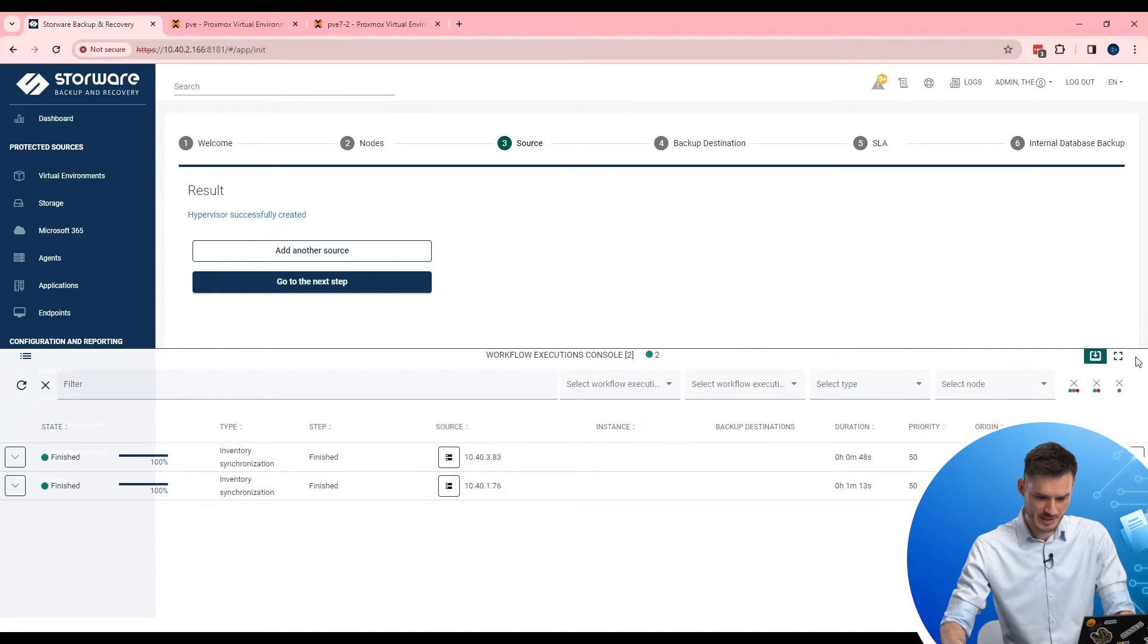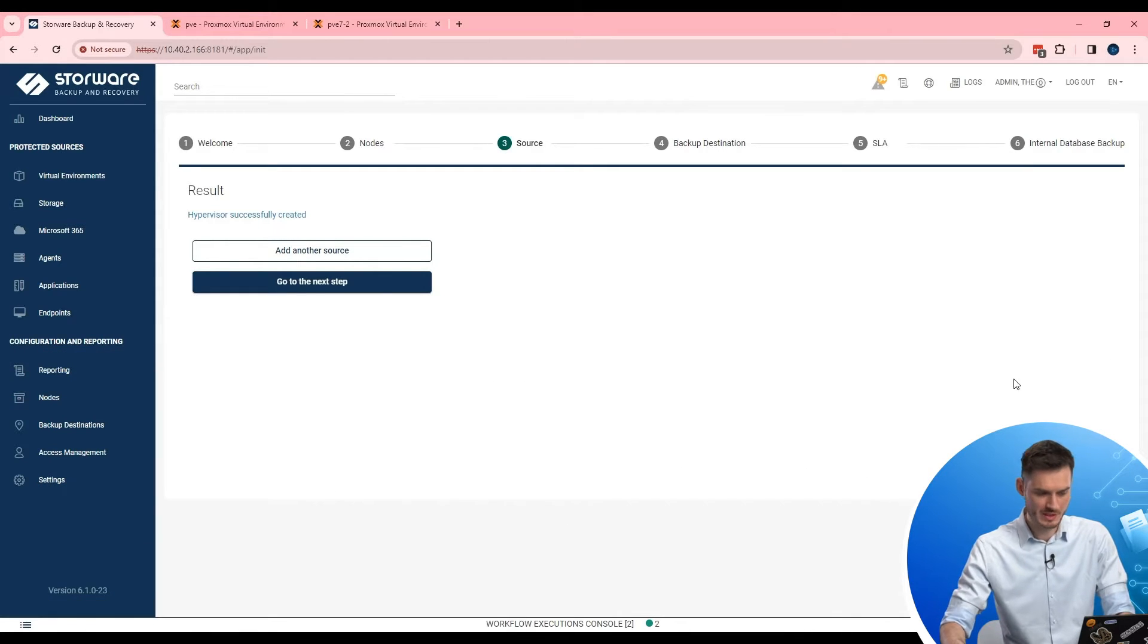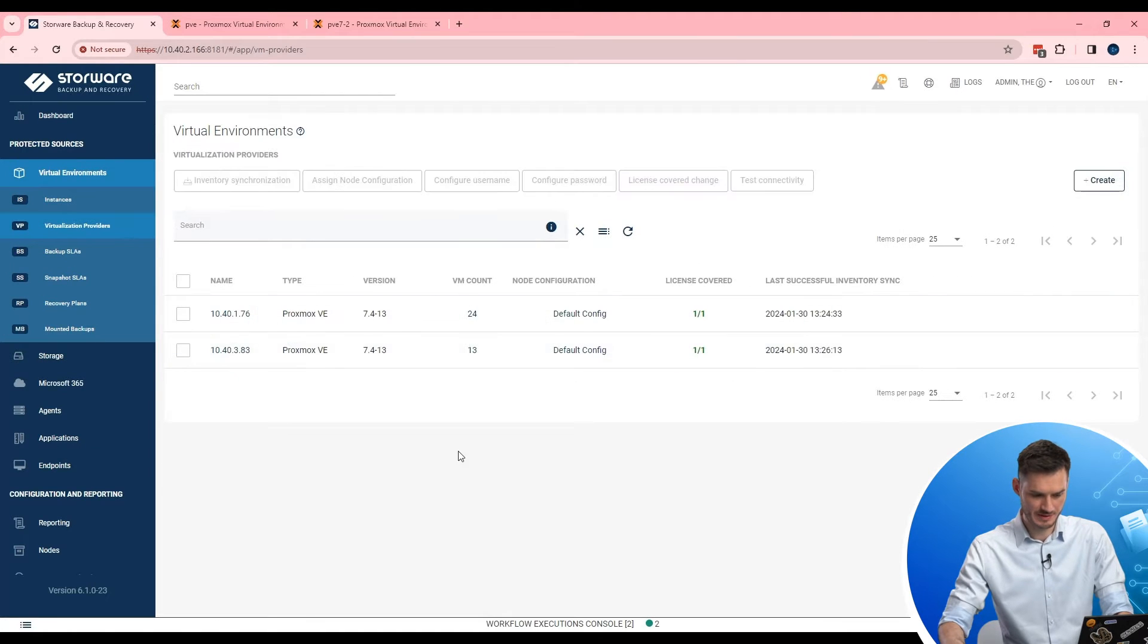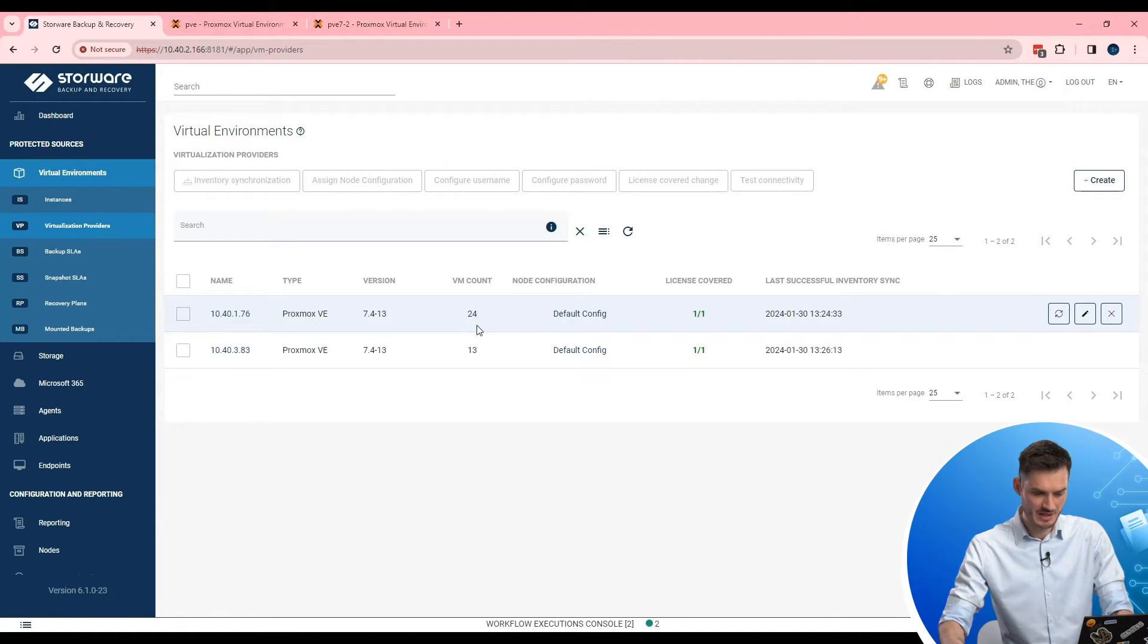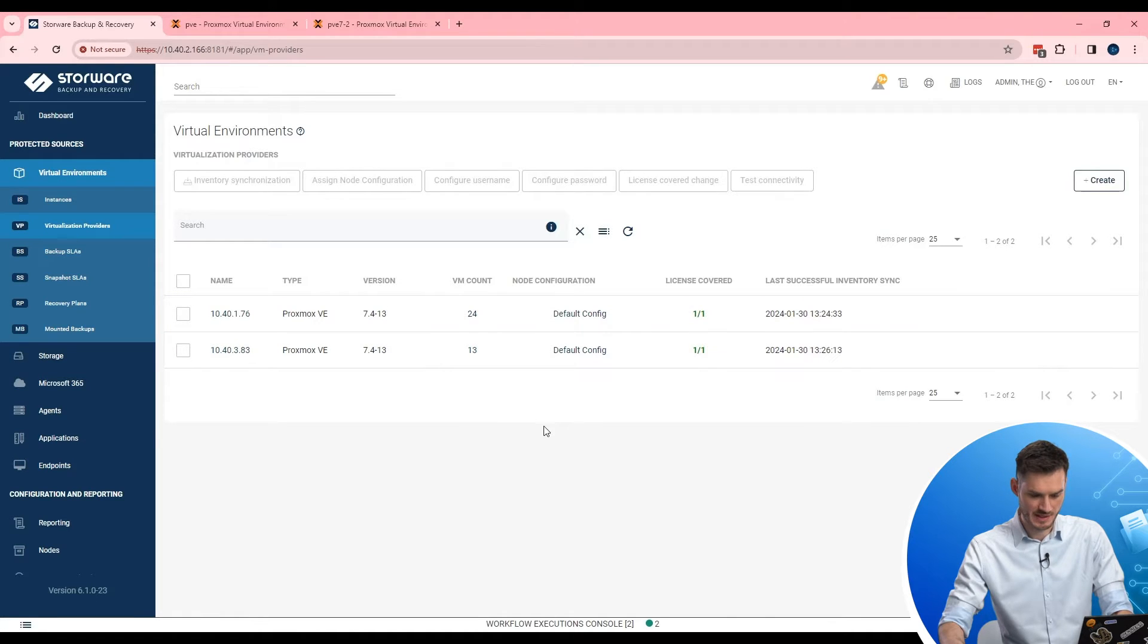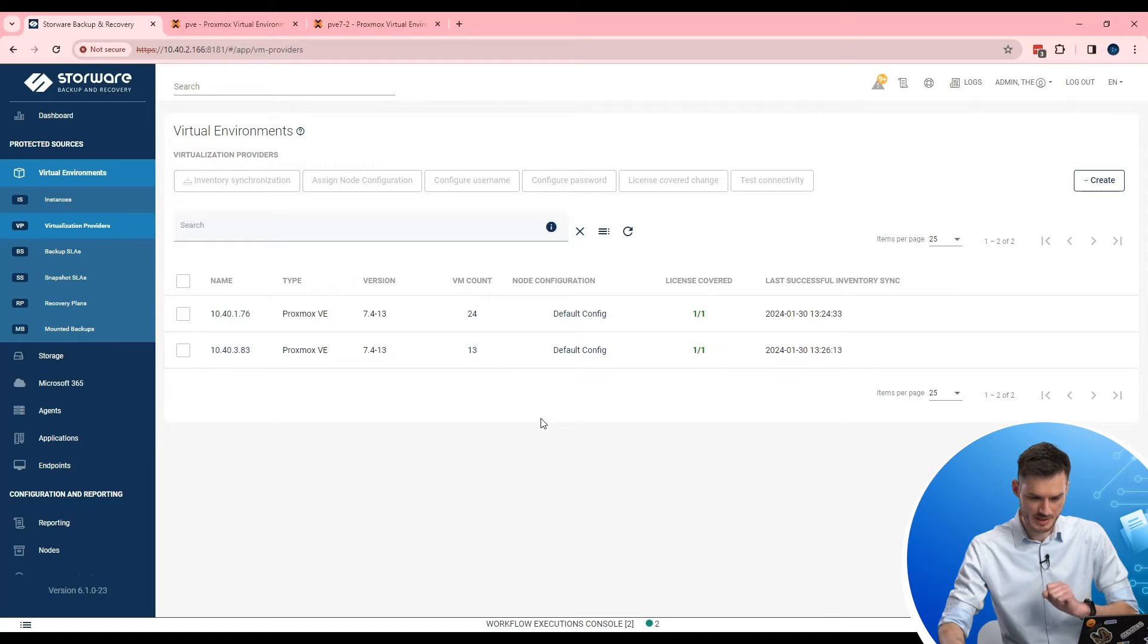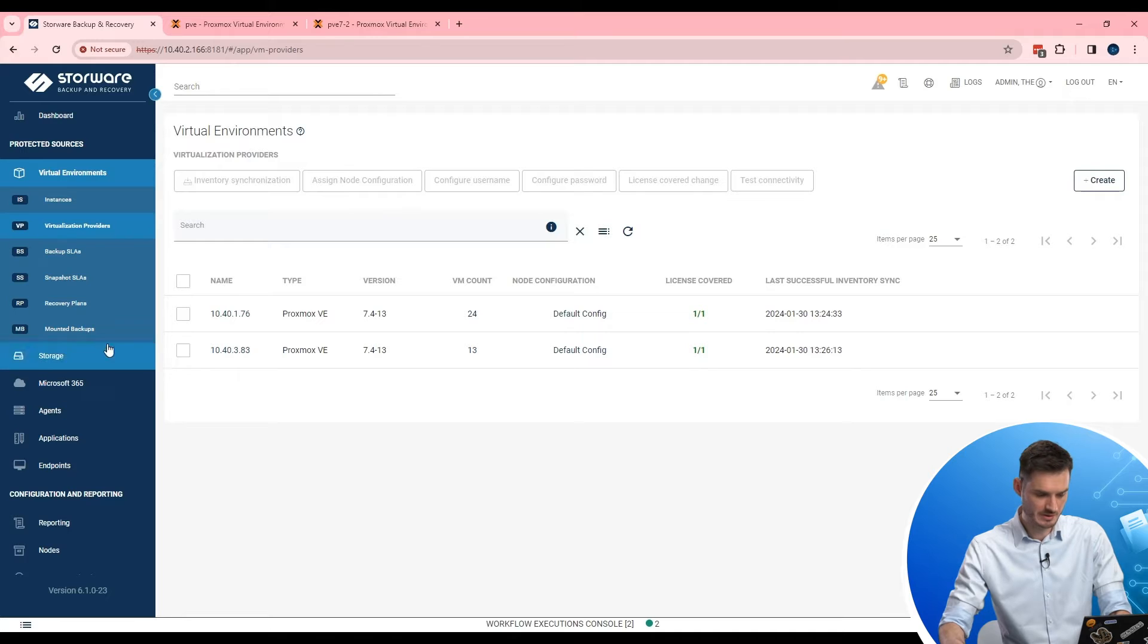So let's see now what we can find in virtual environments. Virtualization provider. As you can see my two hosts are added. And after synchronization I can see a number of virtual machines running there. So in this scenario 24 and 13 on this scenario. Next step. If you want to protect virtual machine running there, is to create a backup destination. Because we need to put data somewhere.